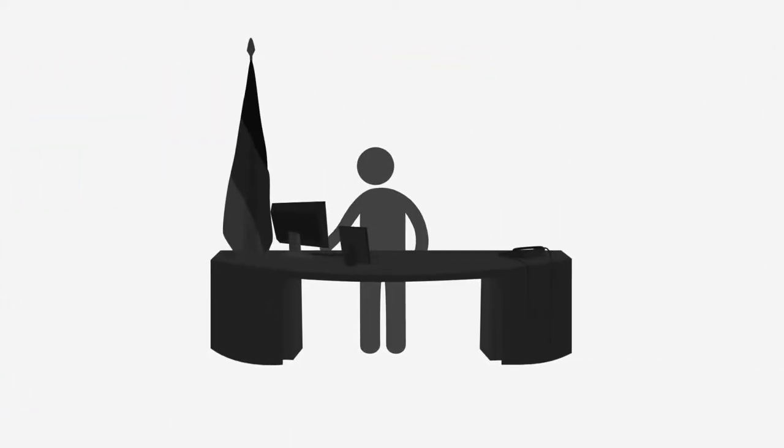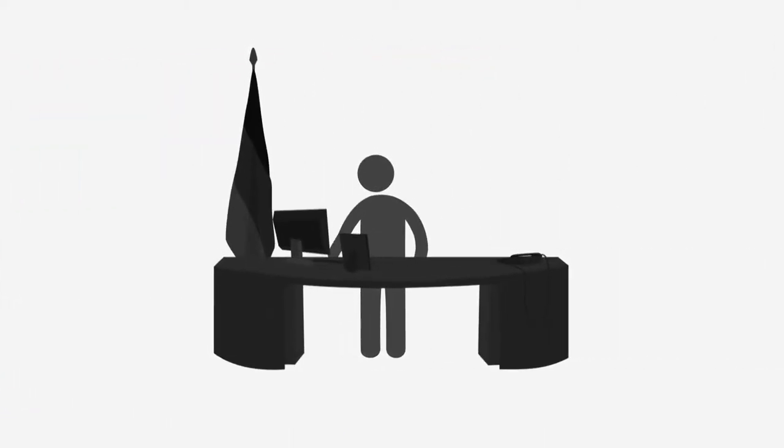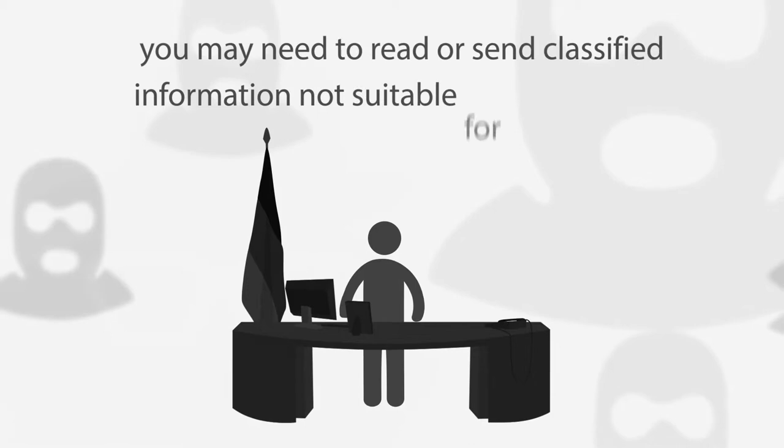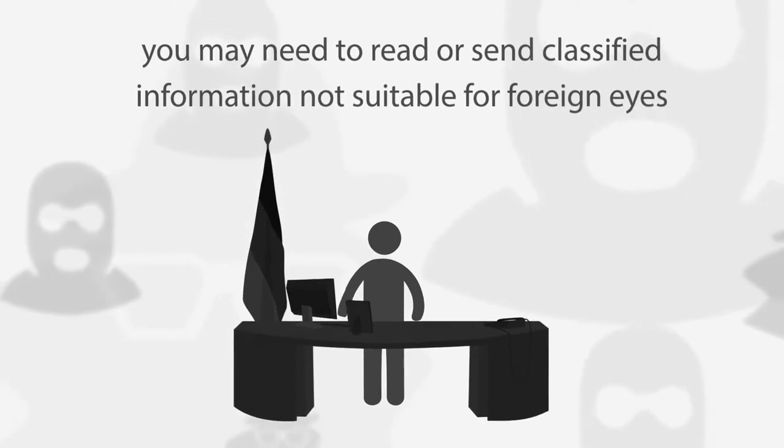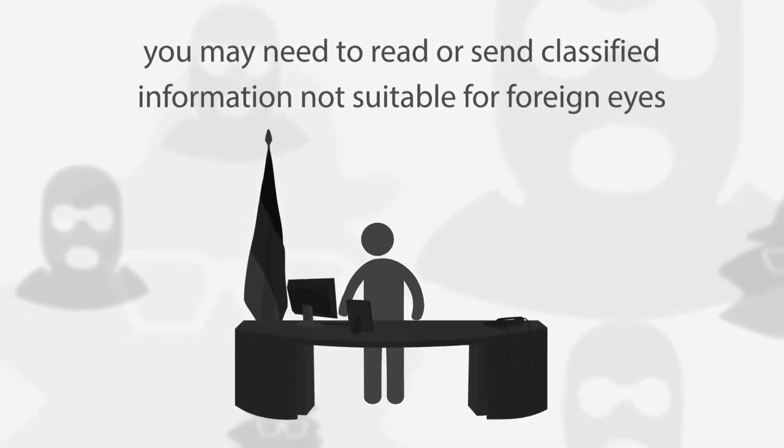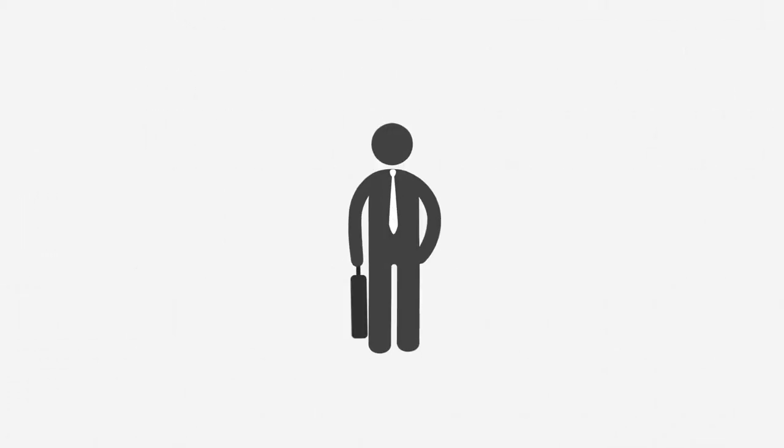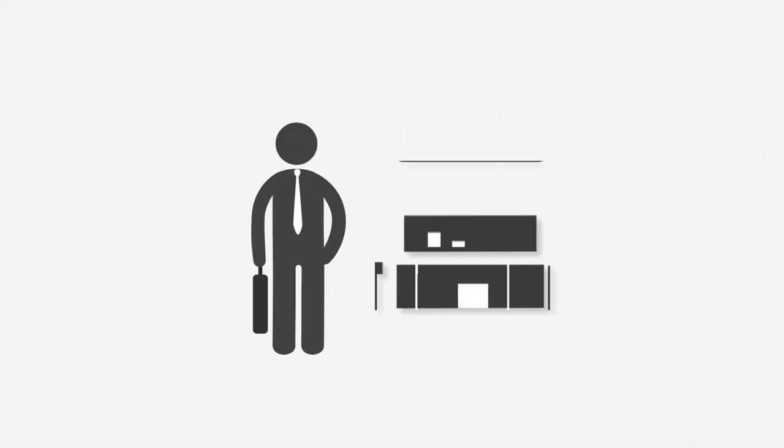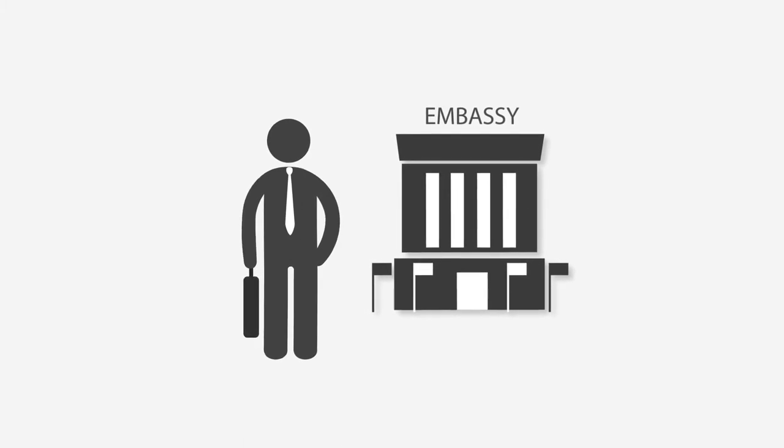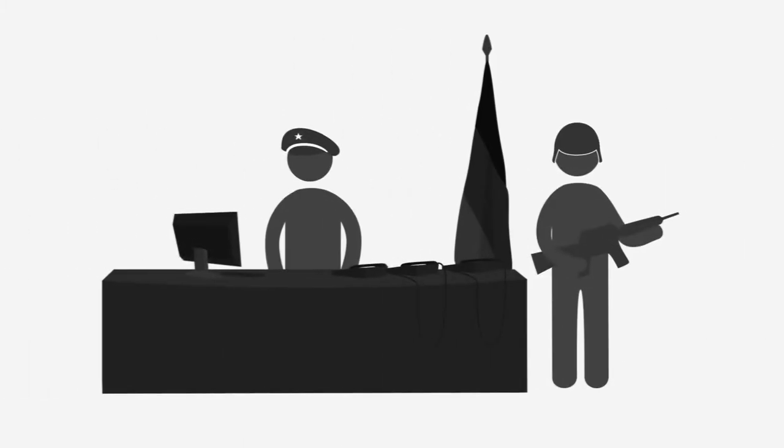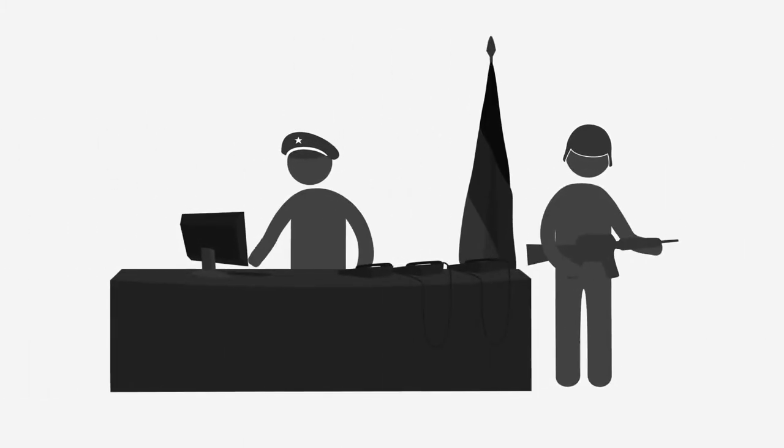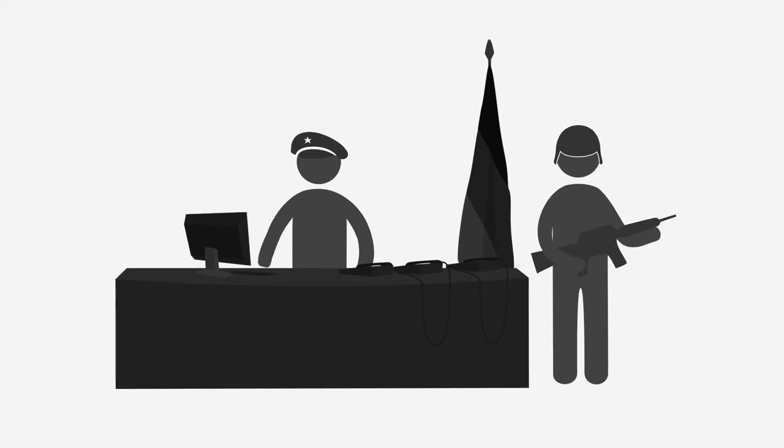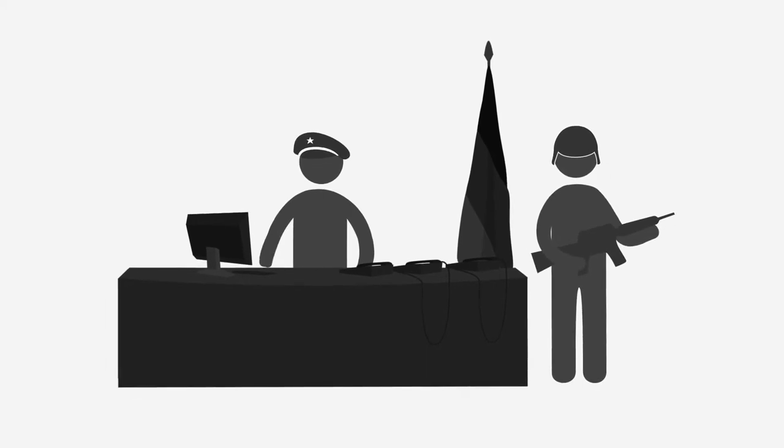When you're employed by the government, you may need to read or send classified information not suitable for foreign eyes. For example, as a diplomat needing to send information from a foreign embassy, or as military personnel in war theater areas needing to read classified emails.